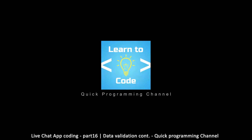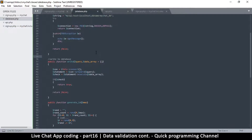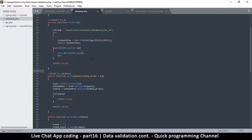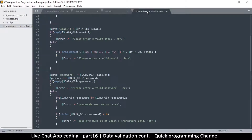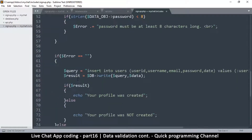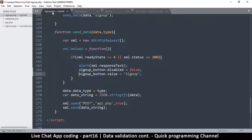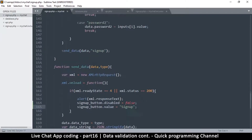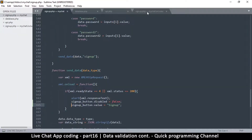We continue with data validation and we're almost done with that part. Where we're at right now is we can write to our database using the database class, and we can validate our data using the signup.php class. However, the thing is we are echoing our result directly, which is not a very good thing to do. We want to create a proper formula so the page receiving the data can do something useful with it.